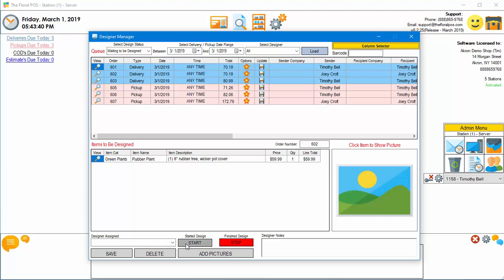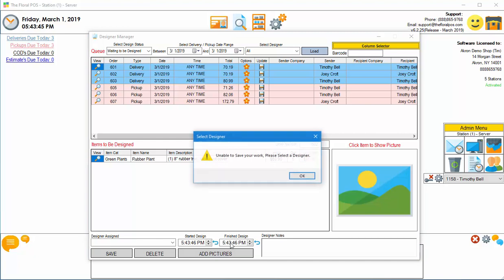But one thing we did change because a lot of you don't put the start time is we allow you to click on stop and that automatically,